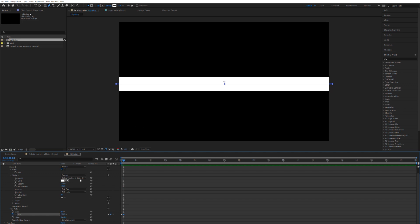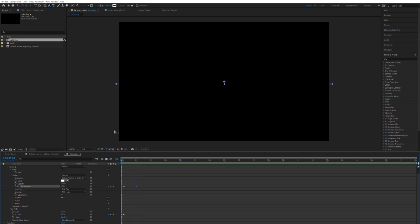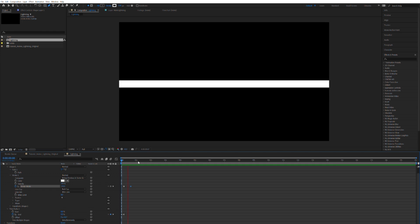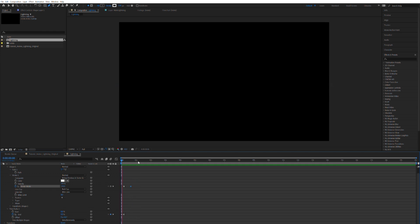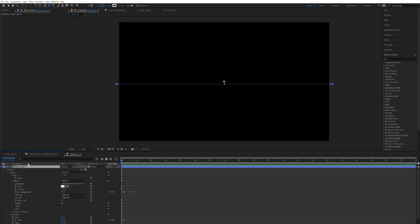Now we can click on the stopwatch of the stroke width and then animate that all the way down. And let's say half a second in the future. Whoa, that's way too slow. So let's take a little bit closer here. There we go, something along these lines. So now we have that initial lightning.